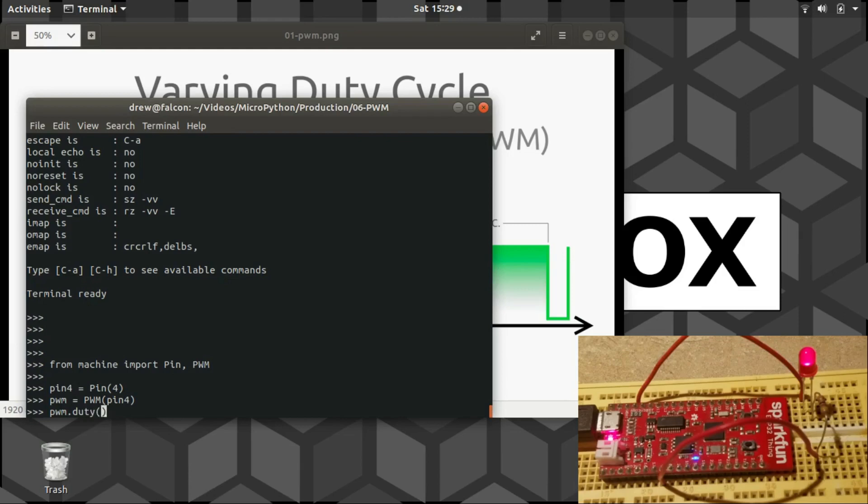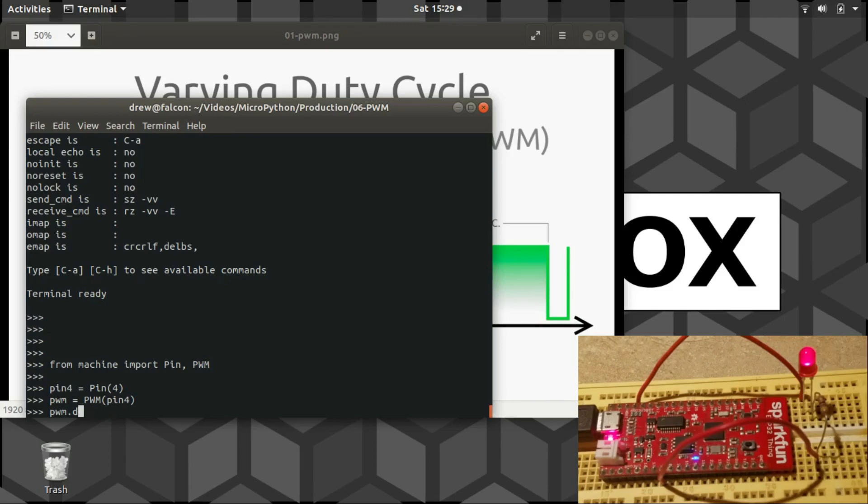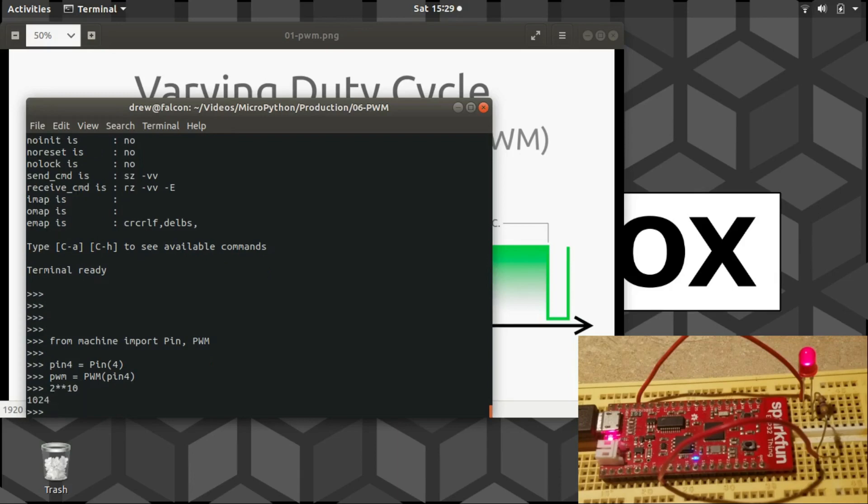By changing the duty cycle. Now the duty method just takes one argument, the duty cycle you want to change it to, but it's not a number between 0 and 100 or between 0 and 1. It's actually between 0 and 1023, which the reason for that is it's a 10-bit precision PWM. 10 bits, so that'd be like 2 to the 10th power is 1024, which is where that number comes from.